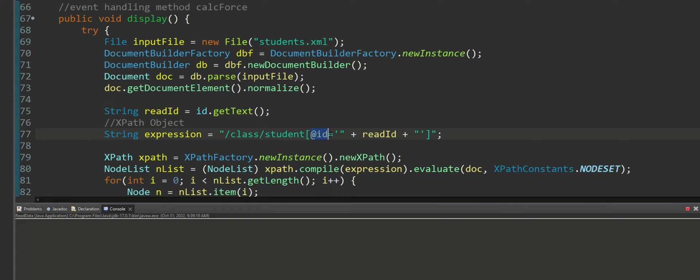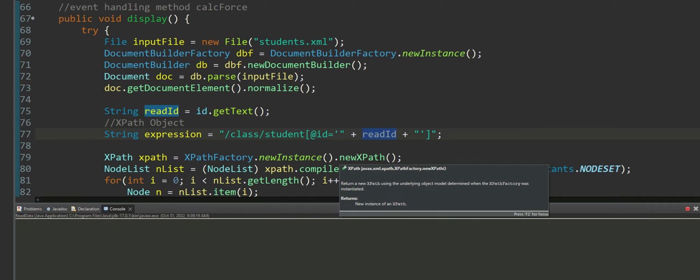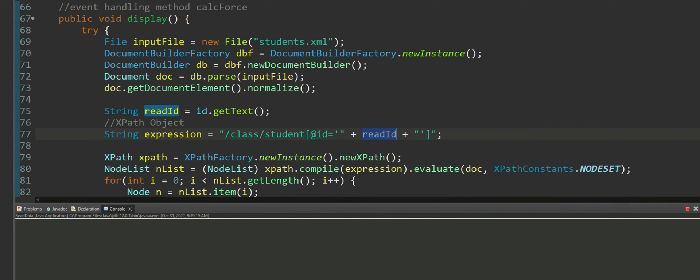It's an at ID because ID is an attribute. I'm looking for an ID where the value of ID that I want to search for is held inside a variable read ID or object read ID of type string.